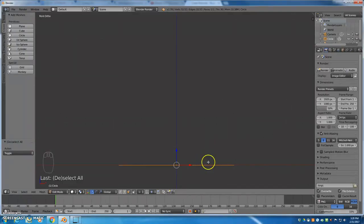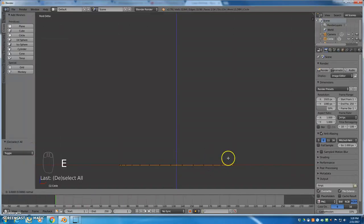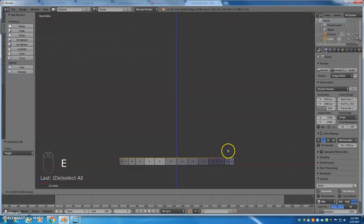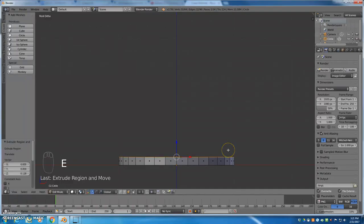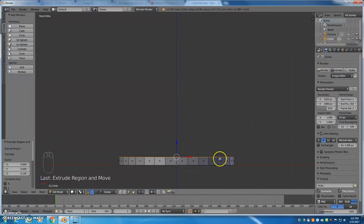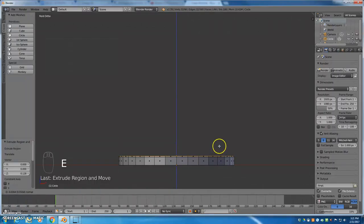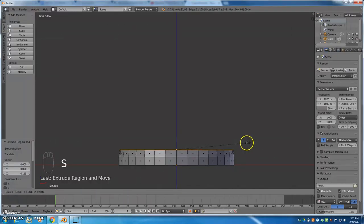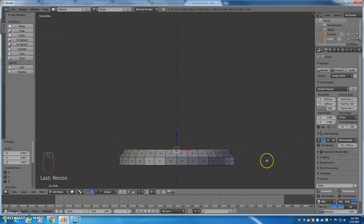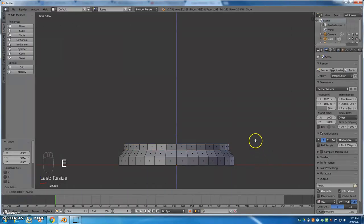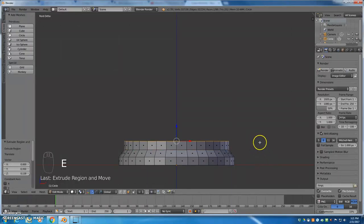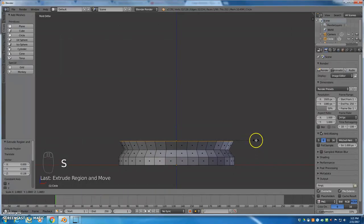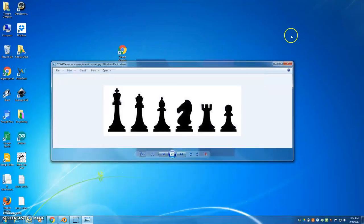I'm going to start doing two commands over and over basically, and those two commands are E to extrude and I left click to set how far I extruded. I'm going to do that one more time and then I'm going to do S to scale and this is going to be the base of my pawn. I'm going to do E to extrude again and this time I'm going to do S to scale.